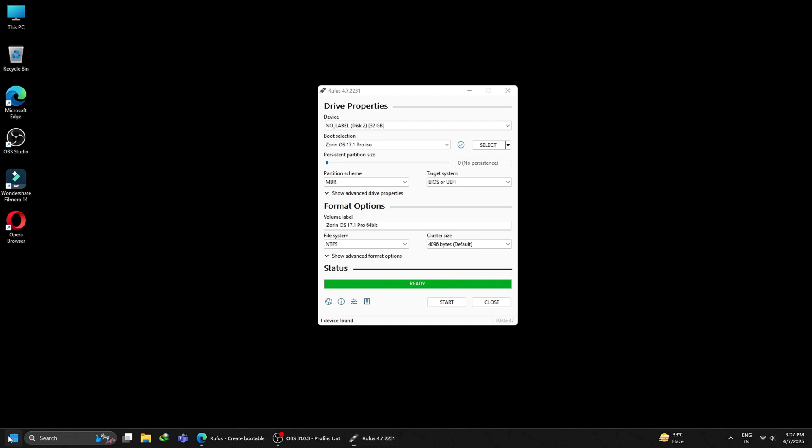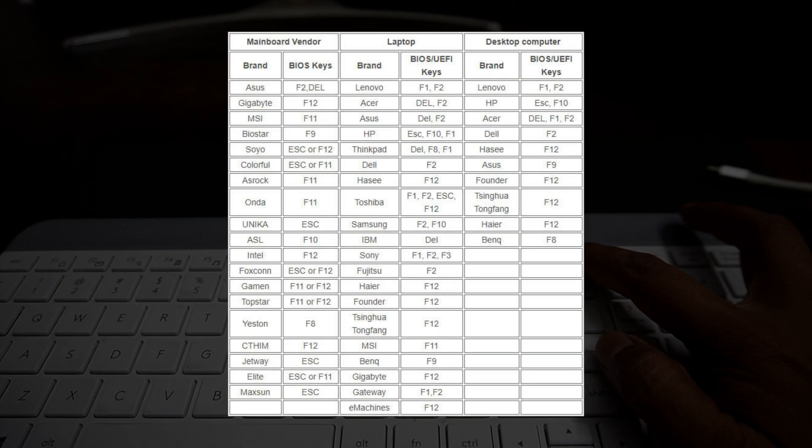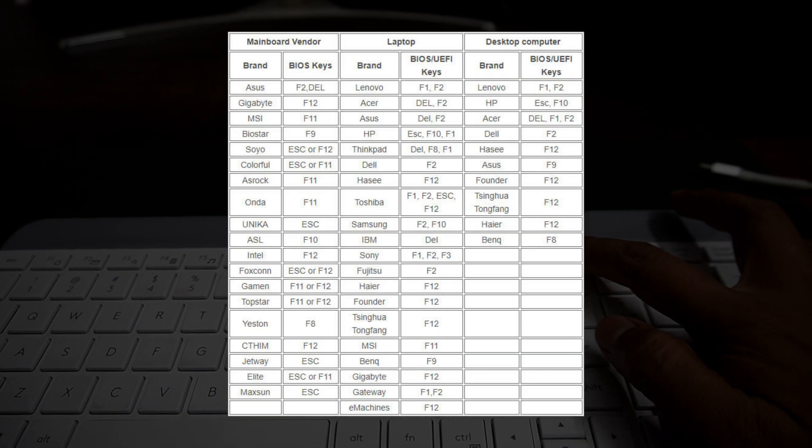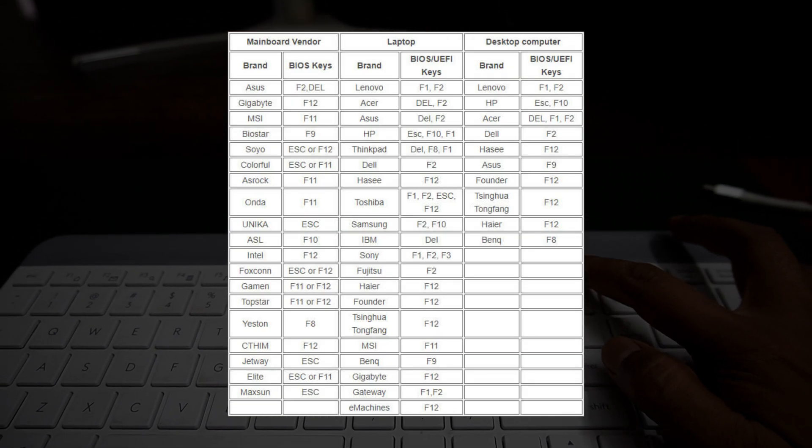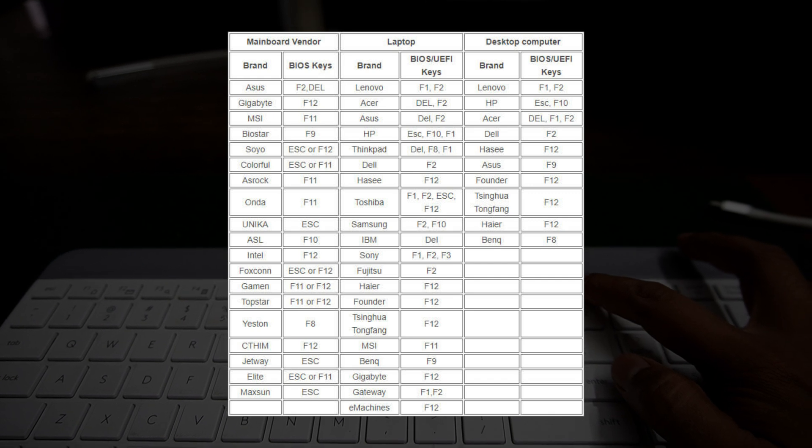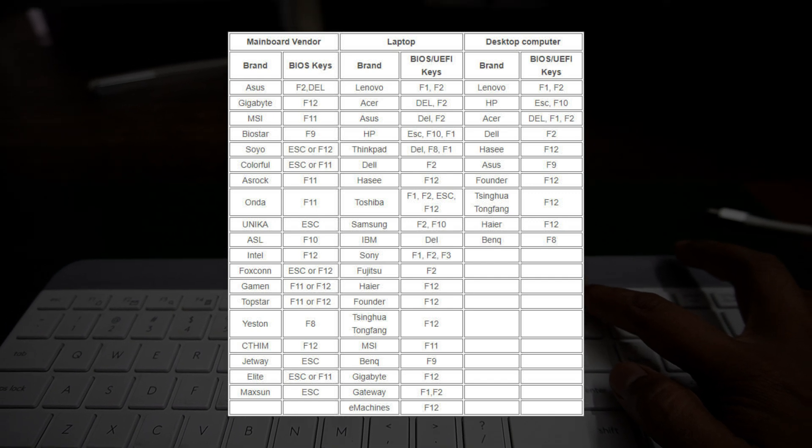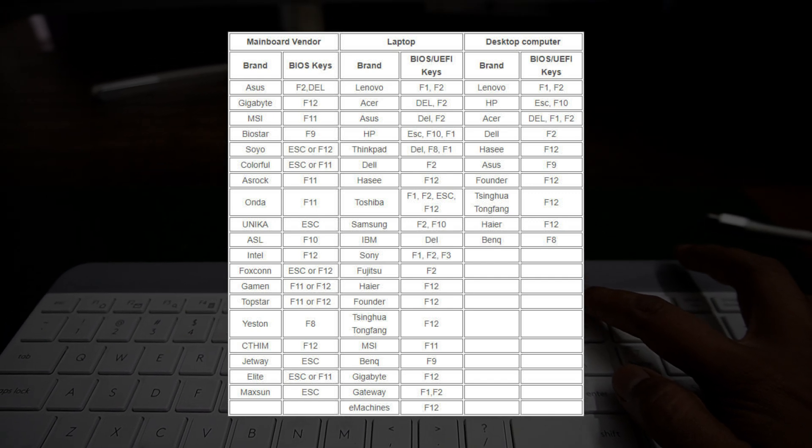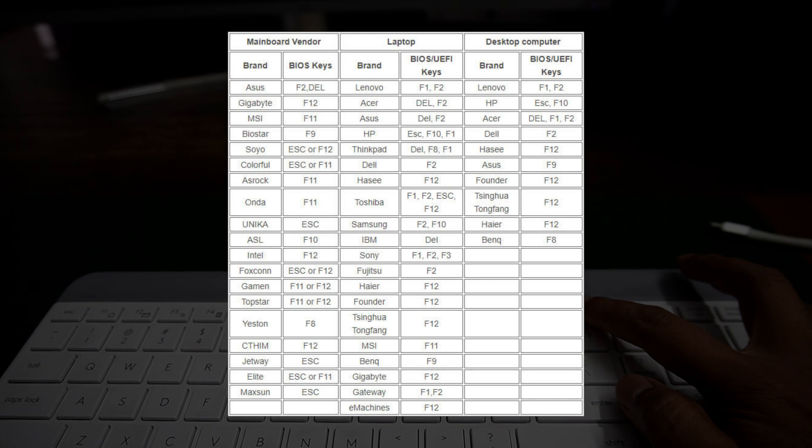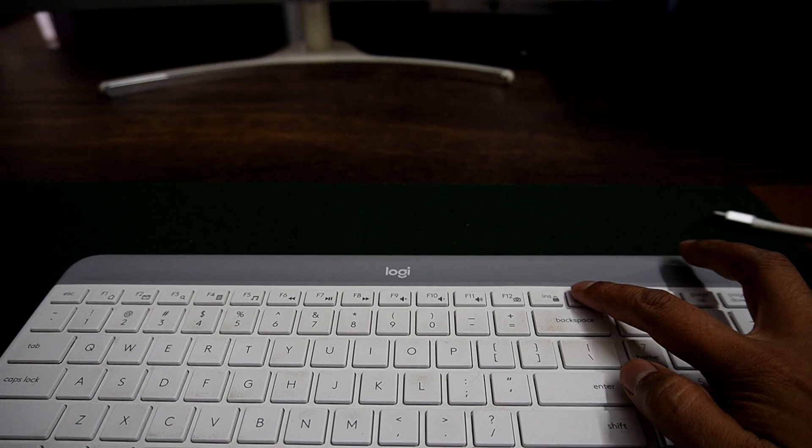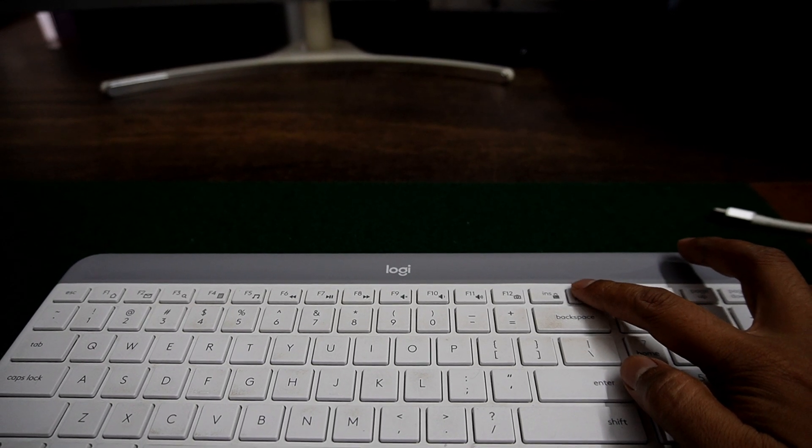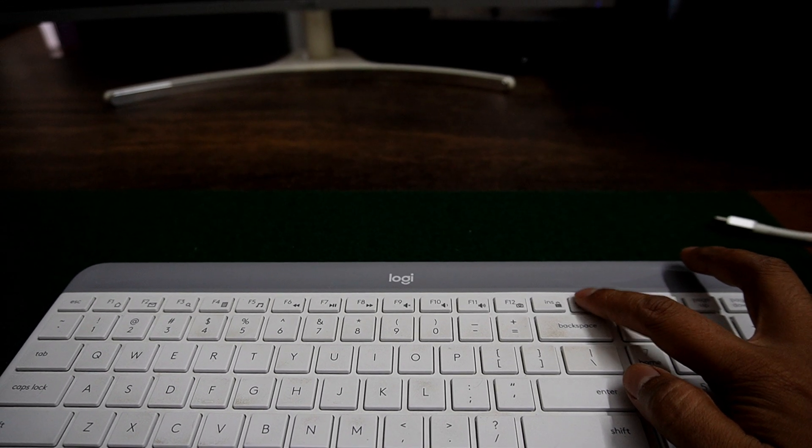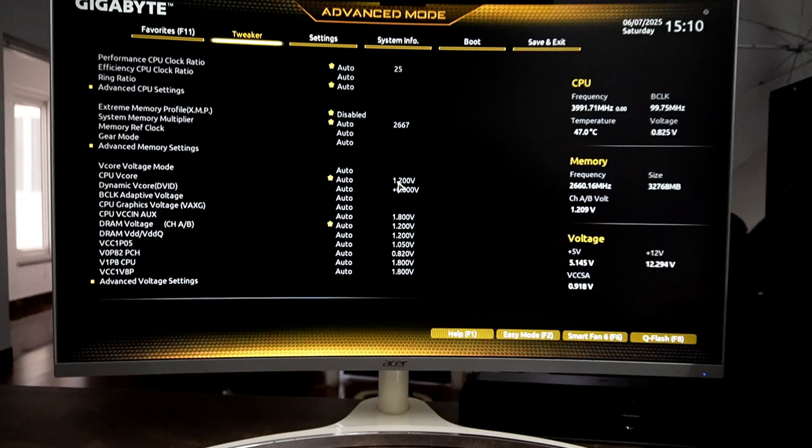Once your bootable USB is ready, click on start and restart your PC. Once you restart your PC, you will need to boot into your BIOS. For booting into BIOS, you will need to press specific keys on your keyboard. You can Google your machine name and find the respective keys to boot into your BIOS. For my Gigabyte motherboard, I have to press the delete button on my keyboard, and then I will boot into the BIOS.